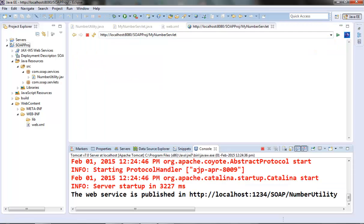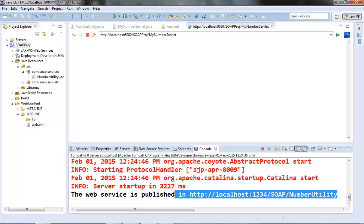Okay, now let's take this URL pattern of our MyNumberServlet and paste it and hit it. So you can see that we didn't get any exception and our web service object is successfully published in this address.